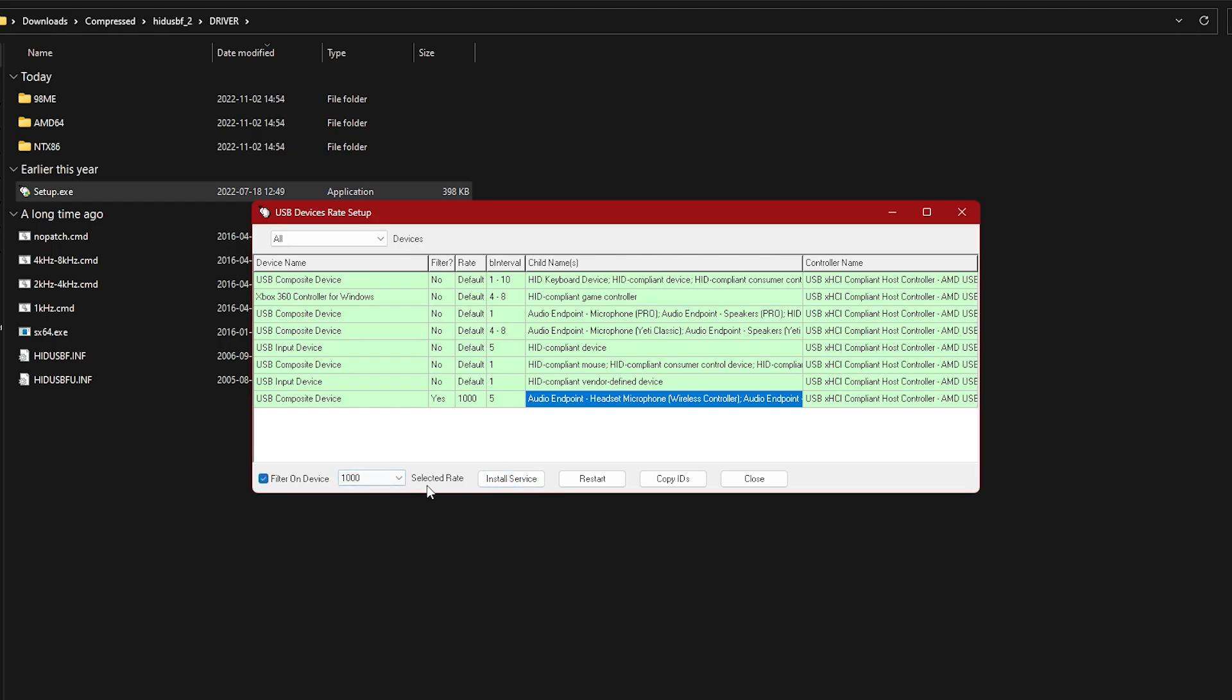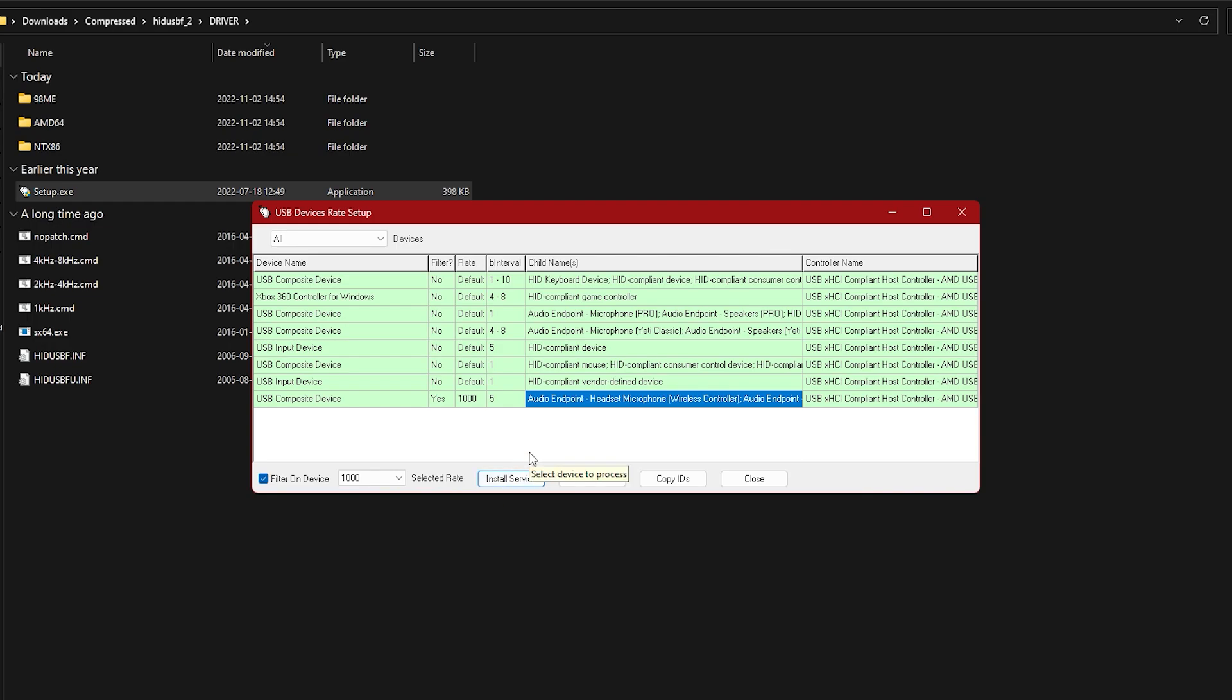Hit filter on device and then install service. And now take the USB from your controller and put it back in.